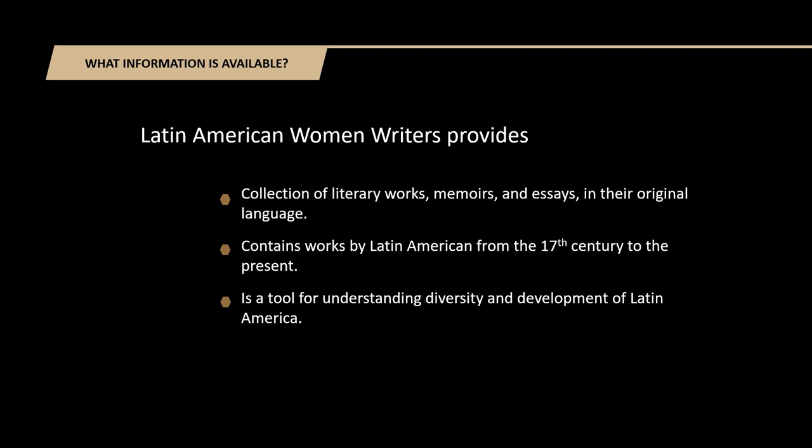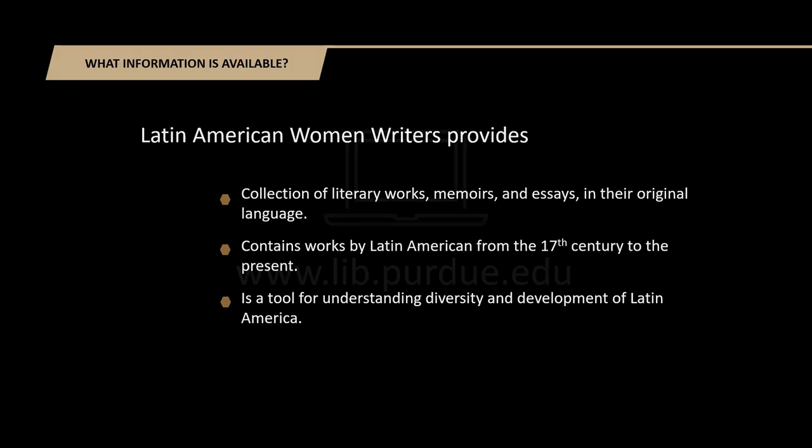It brings together all the voices of Latin American women and presents a tool for understanding the diversity and development of Latin America through a feminine perspective.